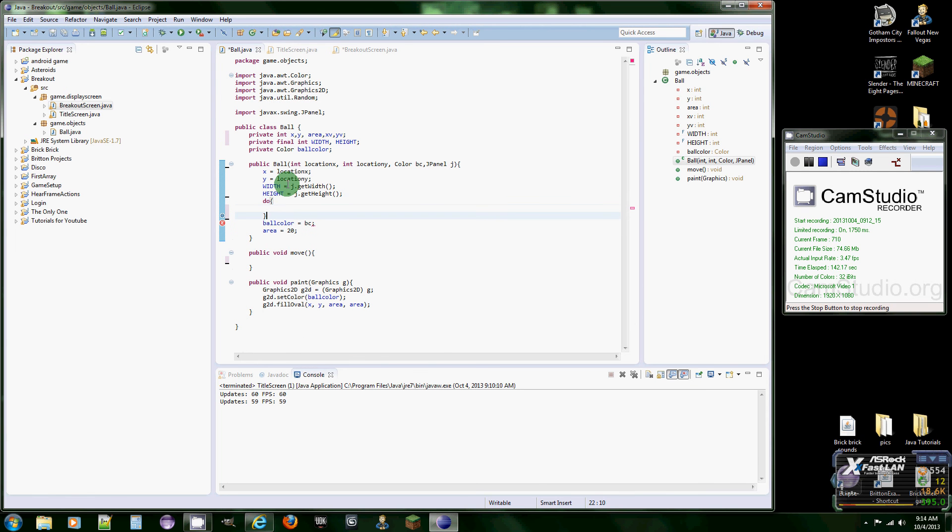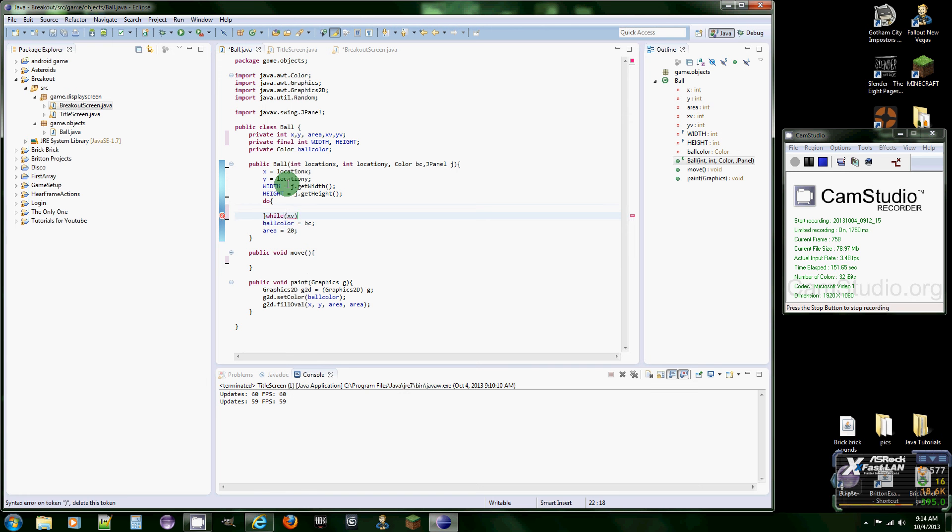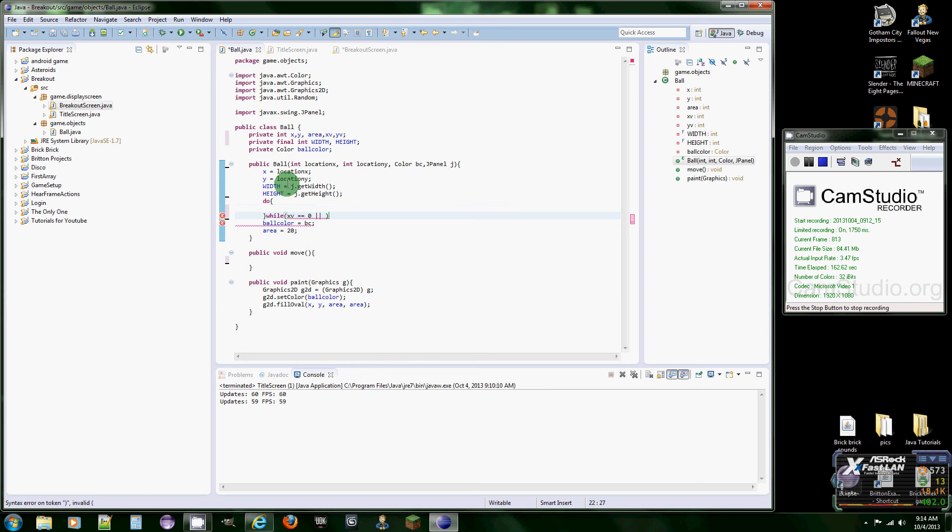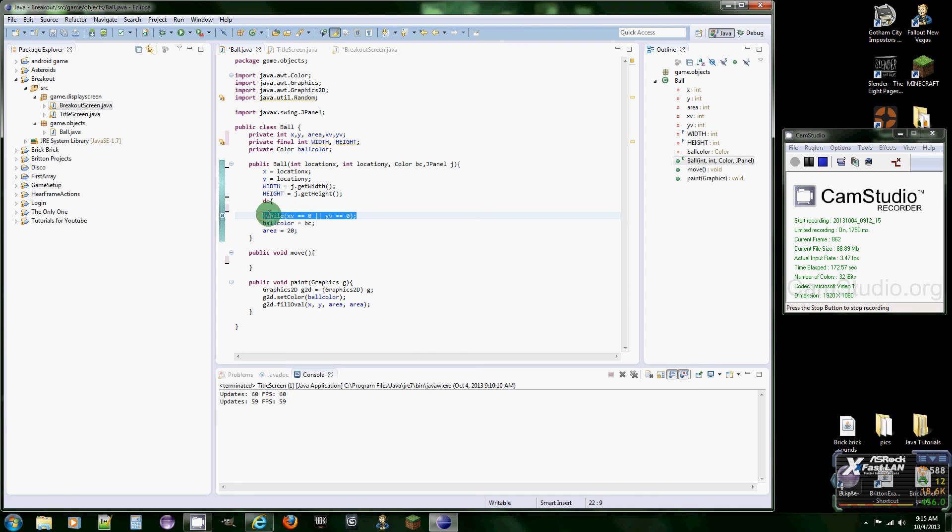And this is for, we're going to be setting up the velocities and we're going to use the random class, which is included with Java. And basically we're going to give it a random velocity every time it's created. So xV equals zero and yV equals zero.